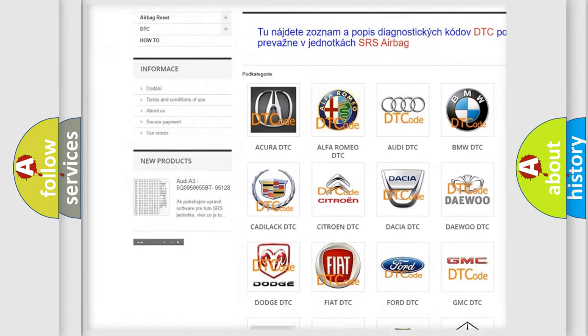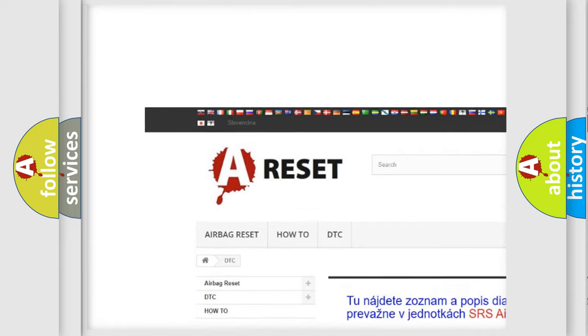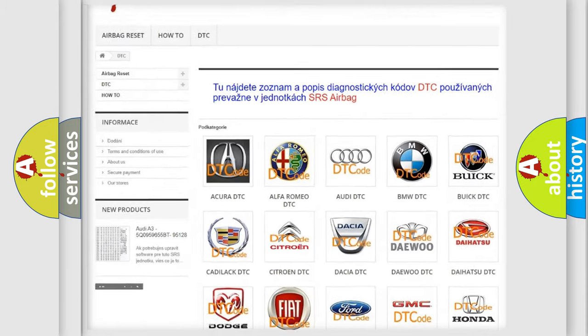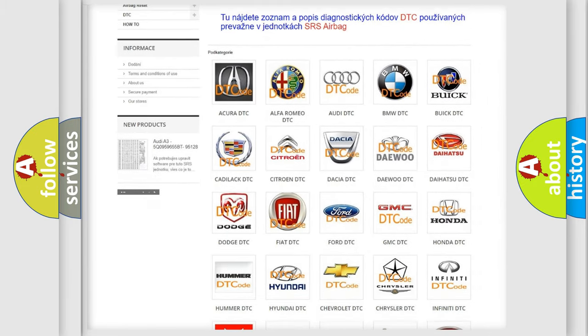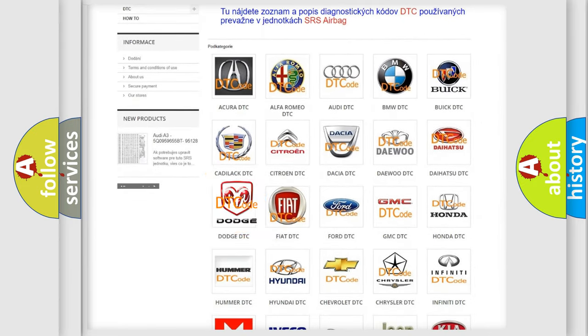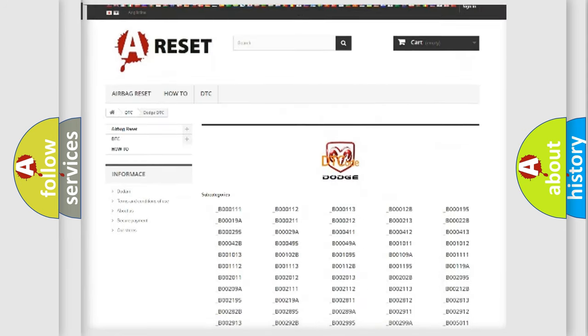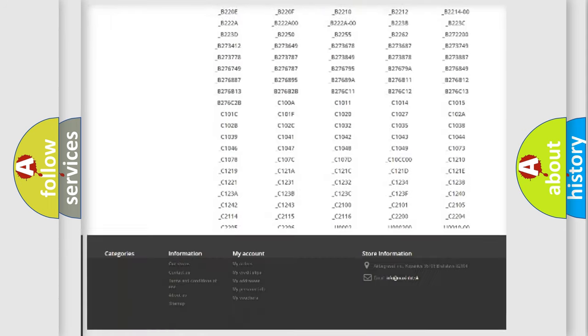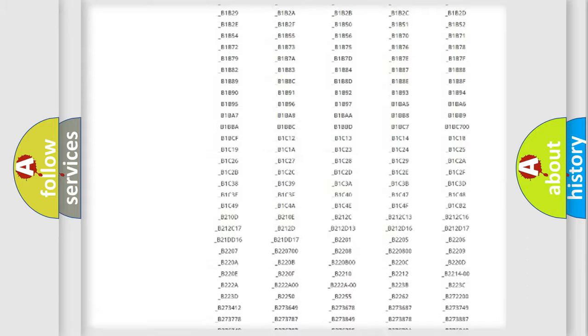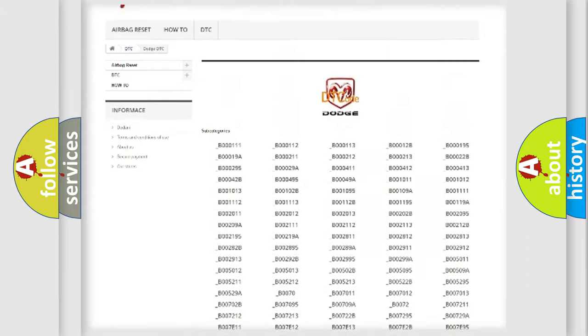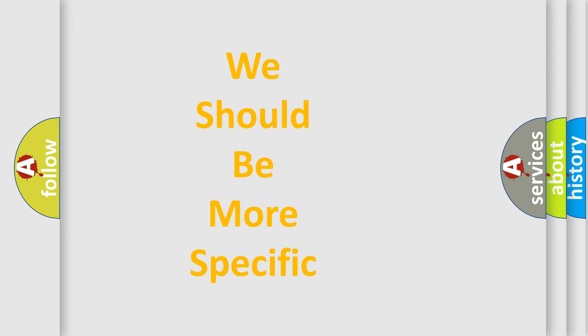Our website airbagreset.sk produces useful videos for you. You do not have to go through the OBD2 protocol anymore to know how to troubleshoot any car breakdown. You will find all the diagnostic codes that can be diagnosed in Dodge vehicles. Also many other useful things.